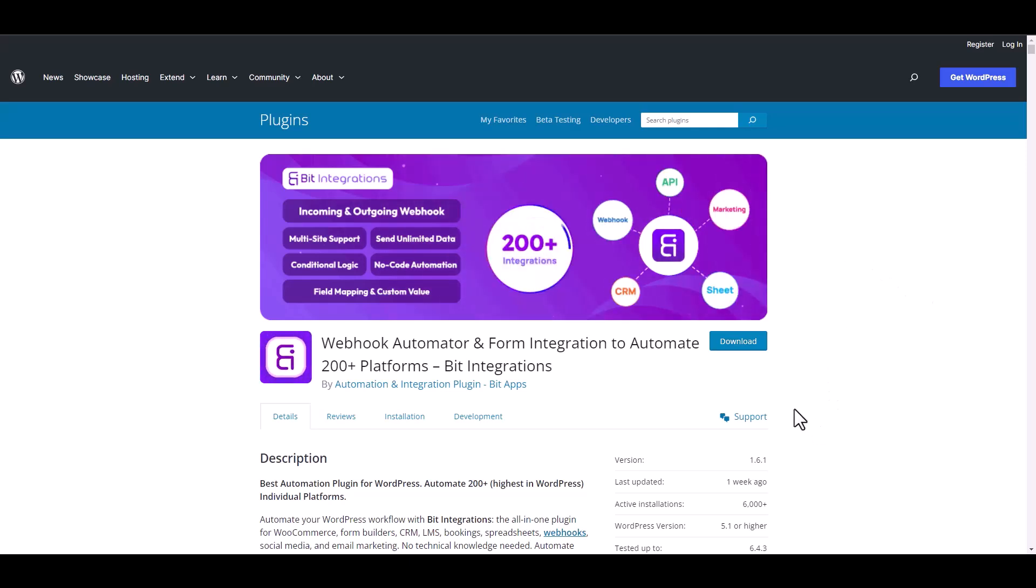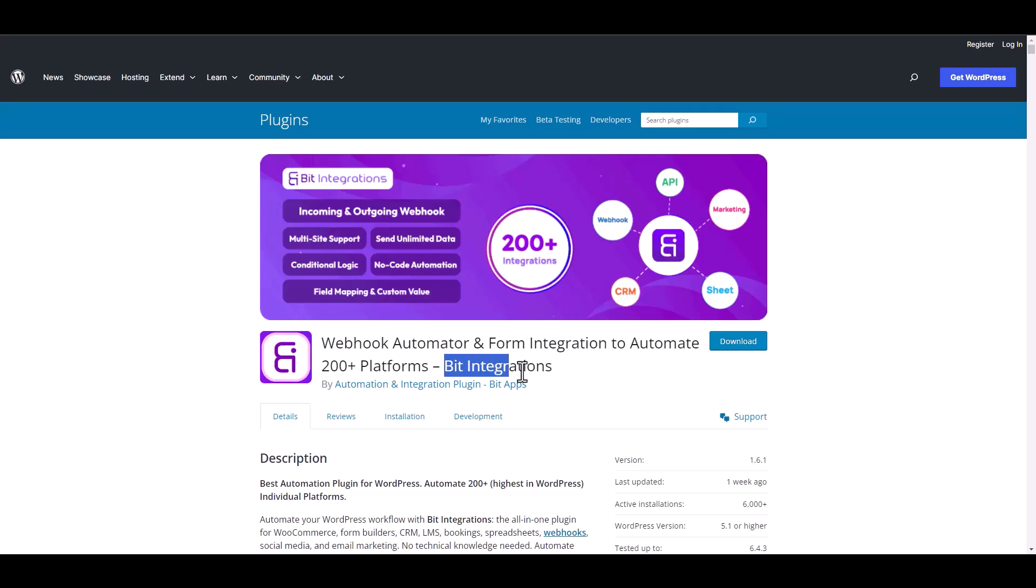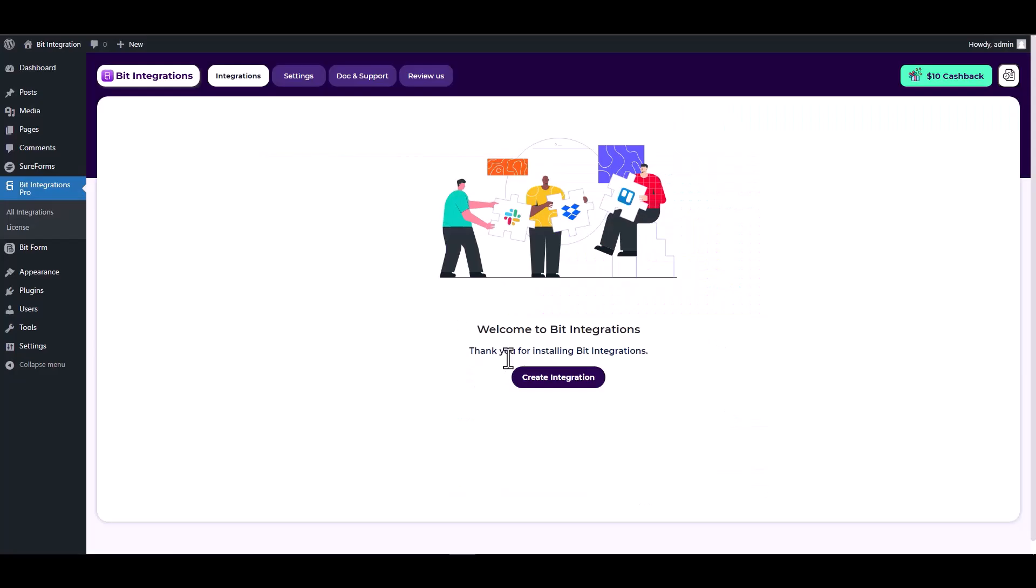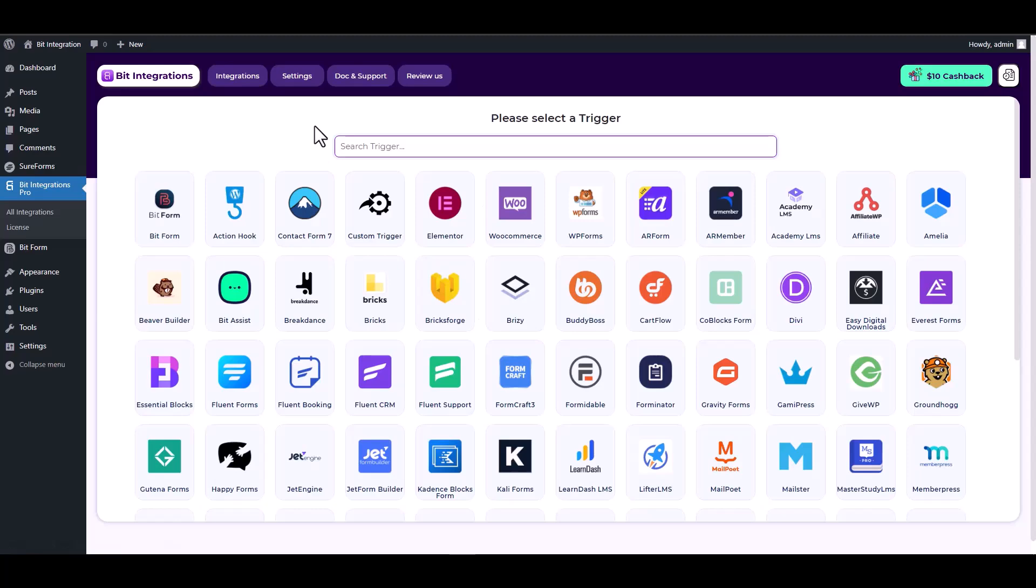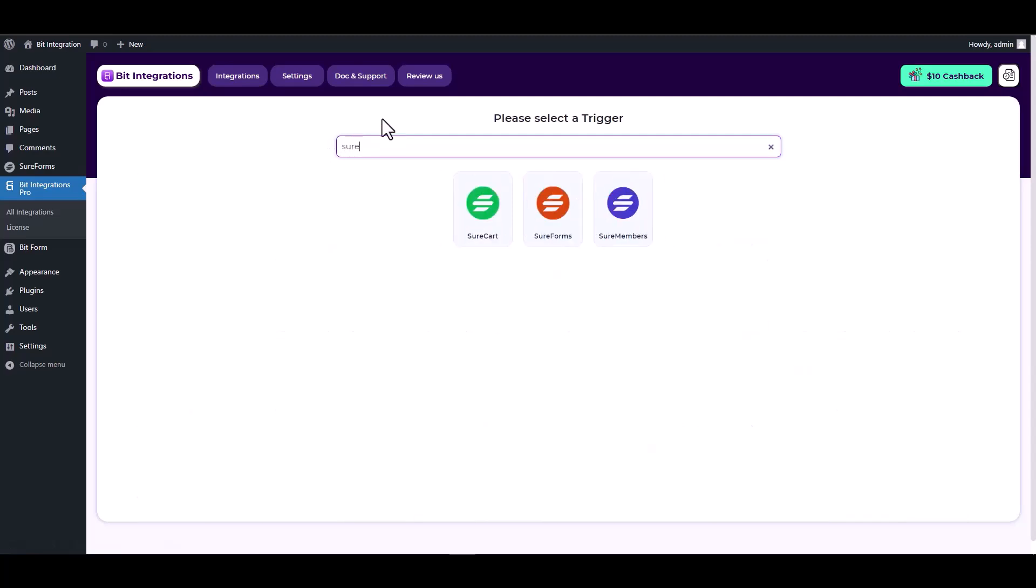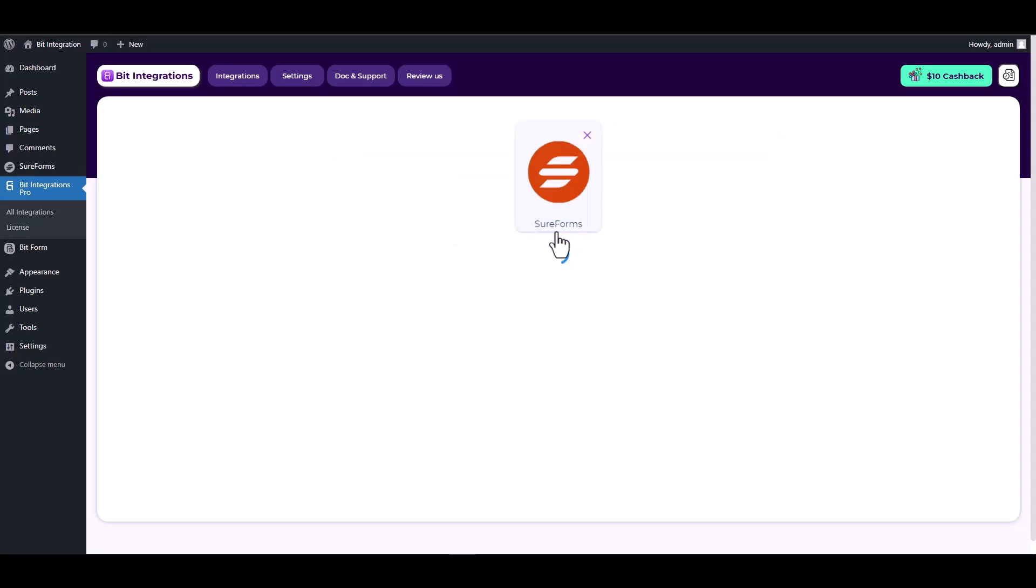I am utilizing the Bid Integrations plugin to establish a connection between these two platforms. Let's go to Bid Integration dashboard, create integration, search and select SureForms as a trigger, and choose a form.